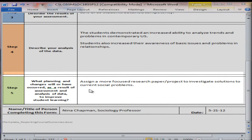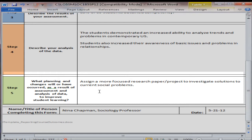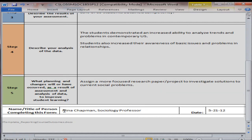Going back to Step 5 in our example: assign a more focused research paper or project to investigate solutions to current social problems — that's what this faculty member is going to try next semester. At the bottom of this form, you type in your name, your title, and the date. You do not have to sign and scan it, so you can just type it.